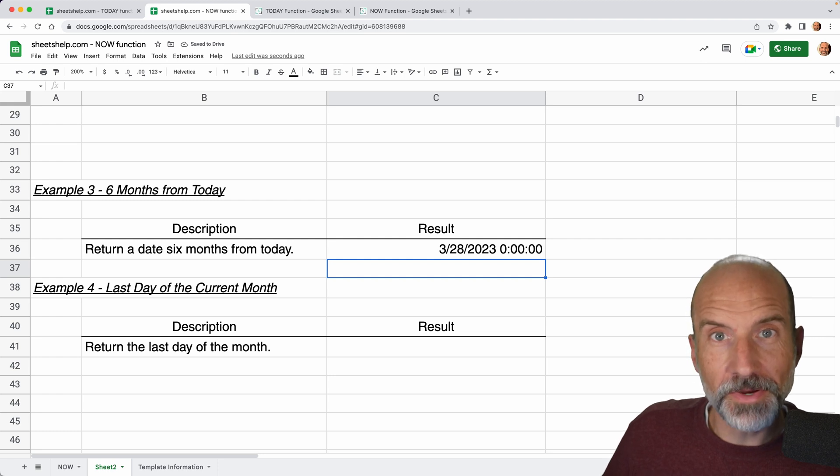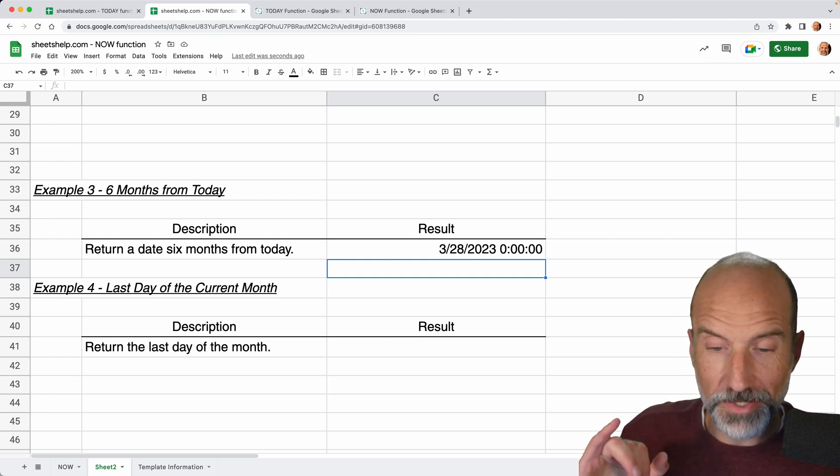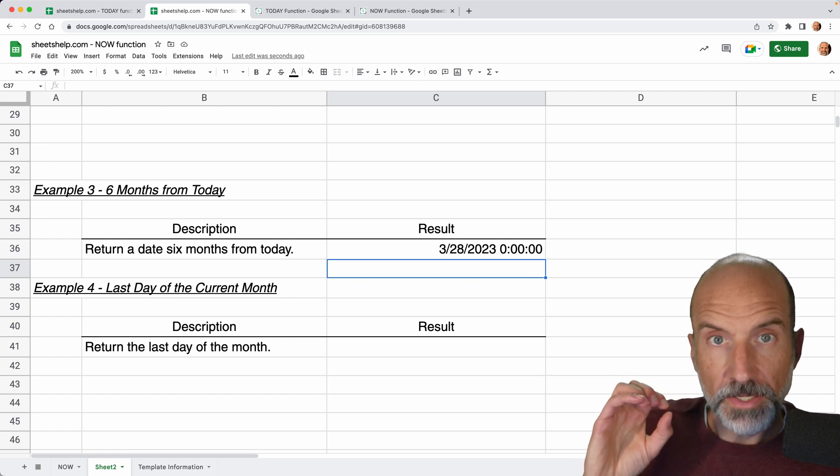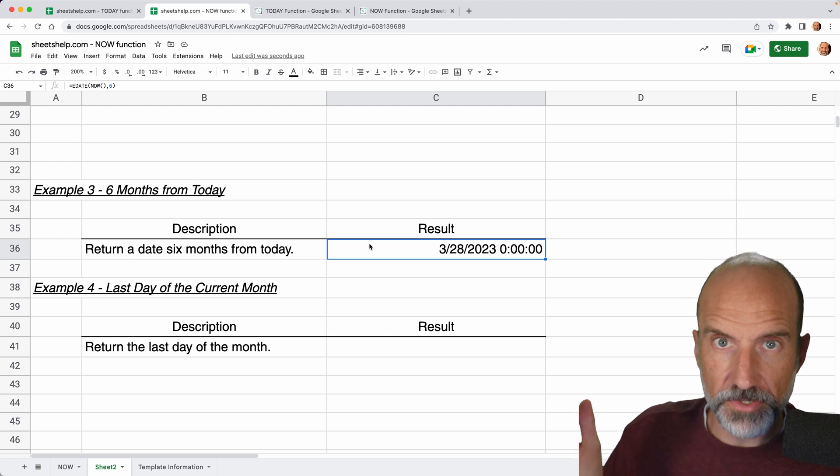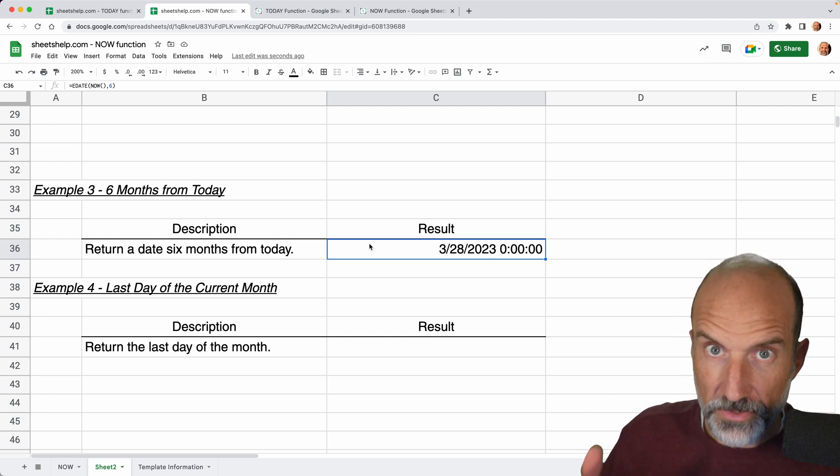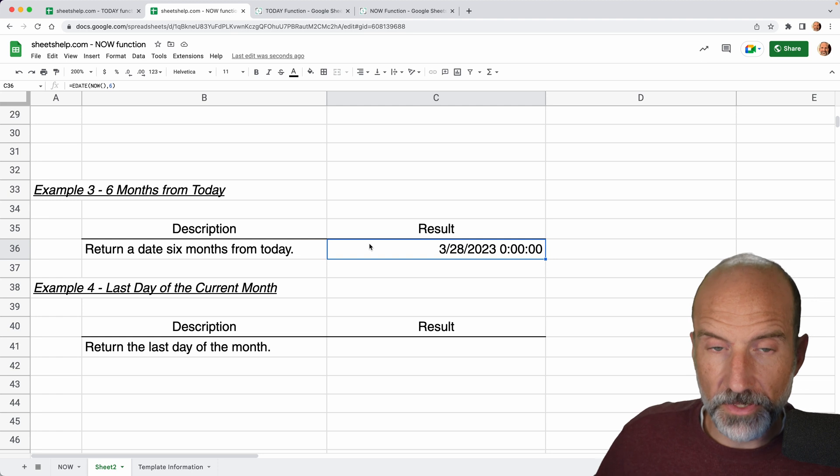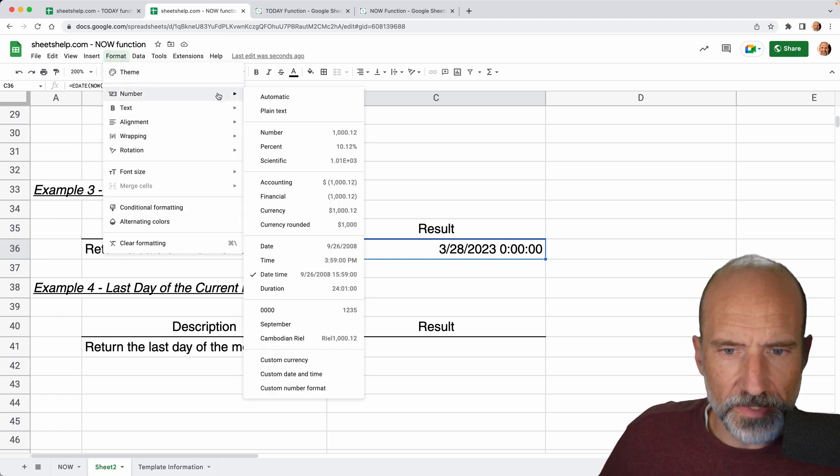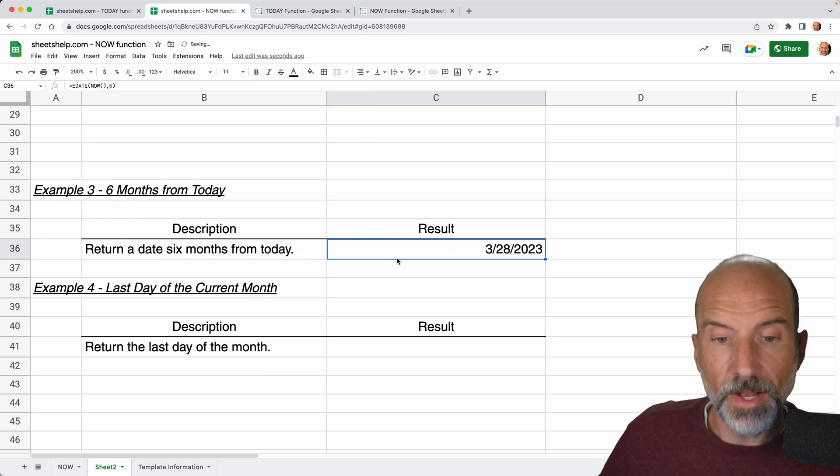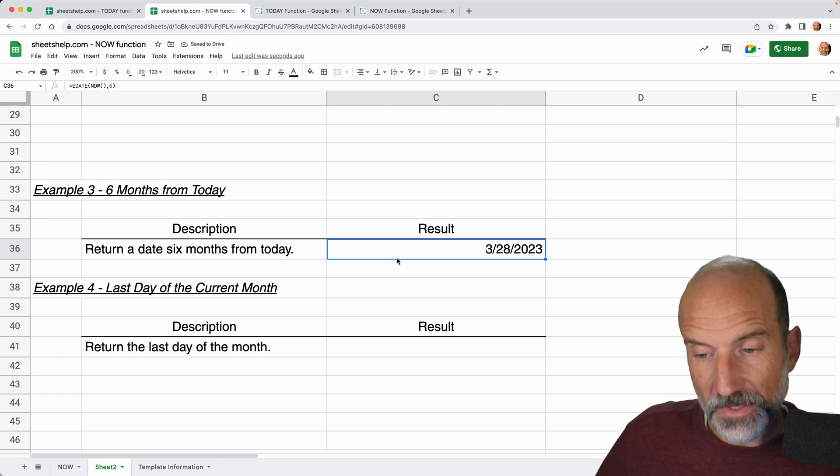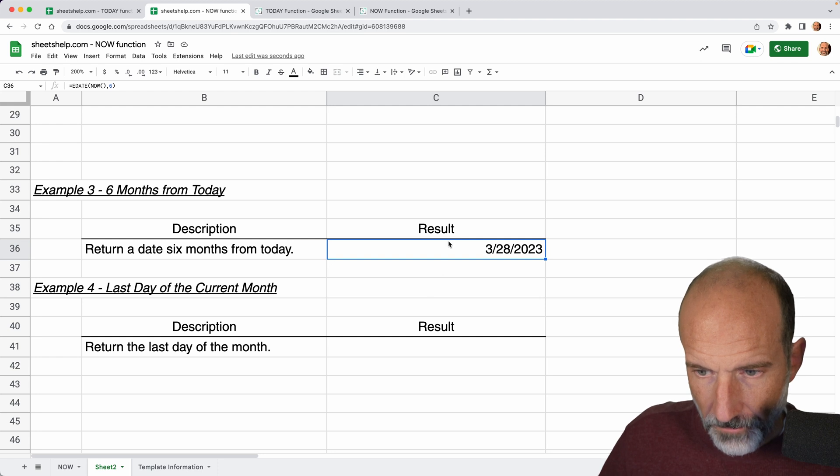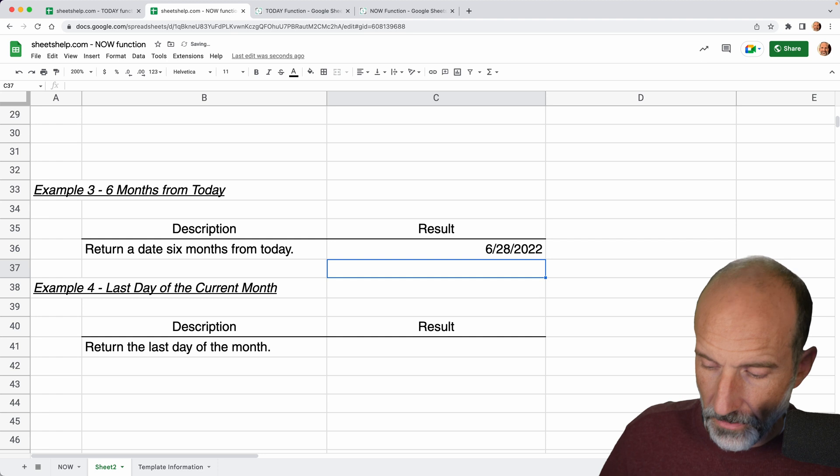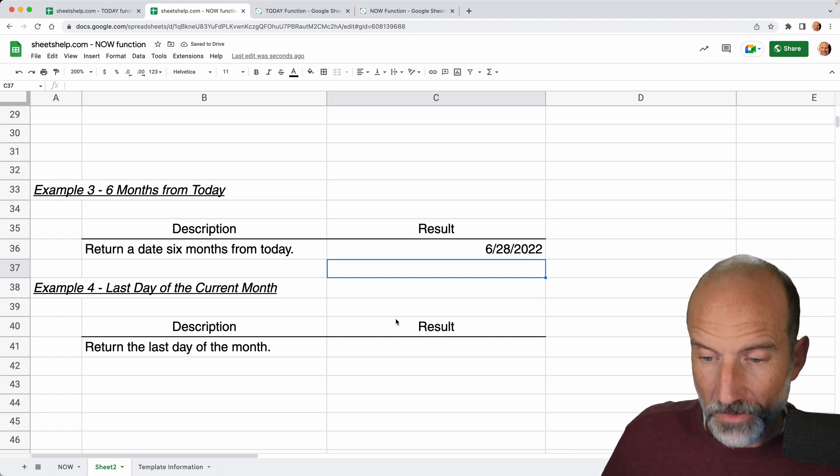But be careful using the NOW function in another date function because NOW puts the time on the end of it, but then these date functions strip the time away. So you can either use the TODAY function, which doesn't bother with the time, or just change the formatting to this, but know that that's going to truncate the time off of it. And if that's not what you want, then you will have to do this function another way. But this is a way to increment the date six months forward. You can go backwards too. I could come in here and make this negative three and that's June 28th, 2022. So you can go both ways.